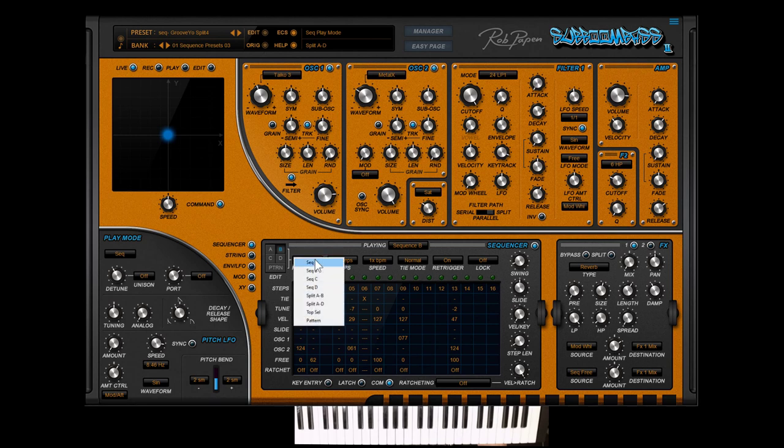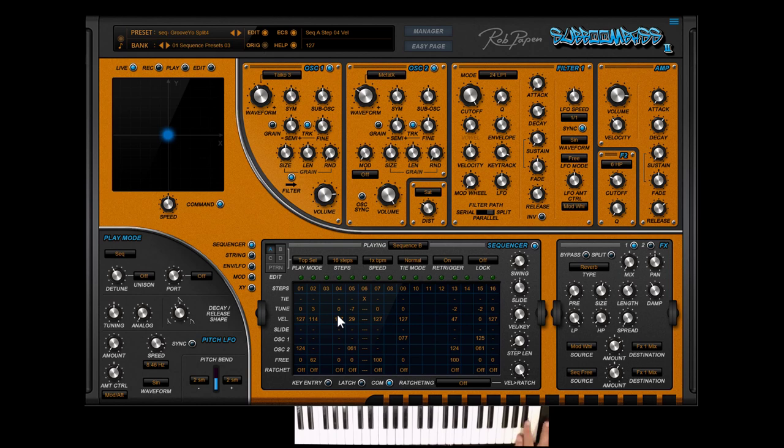Then there is step select. This means that with the keyboard nodes A5, A sharp 5, B5 and C6 you will select the sequencers A, B, C or D.